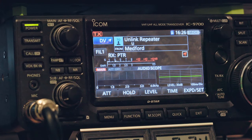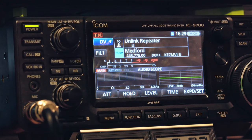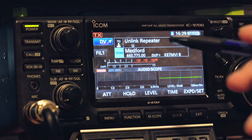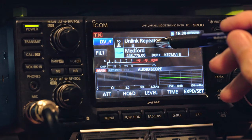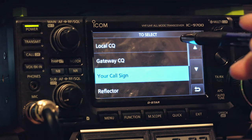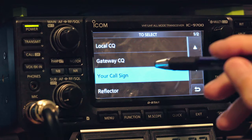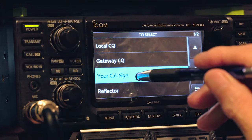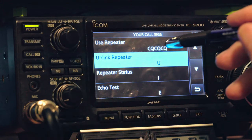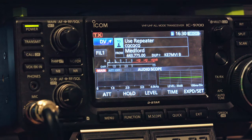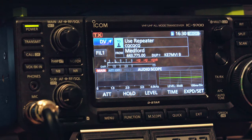That's how you link to a reflector. Now that you've unlinked, press the button quickly once — not long hold, but a quick press — go back into your call sign and change it back to the CQ CQ channel. That way you're ready to talk on the repeater locally. Basically that's it for the DR mode — that's how you access reflectors.